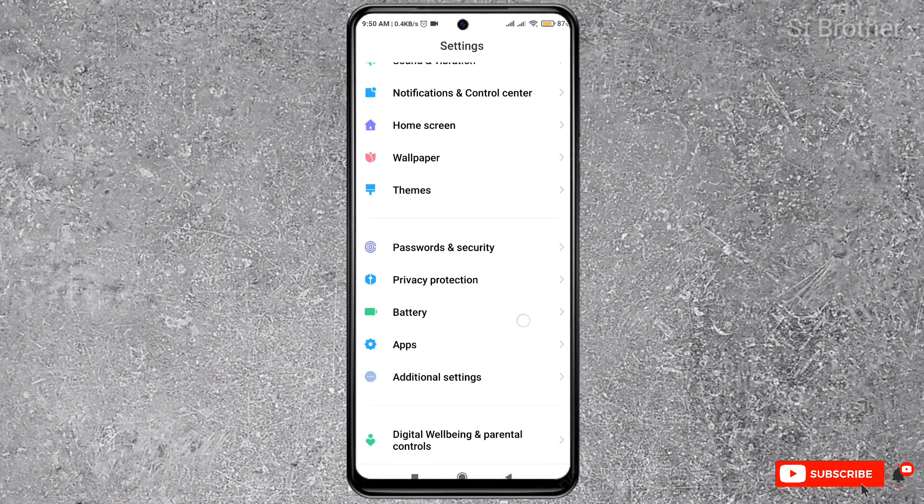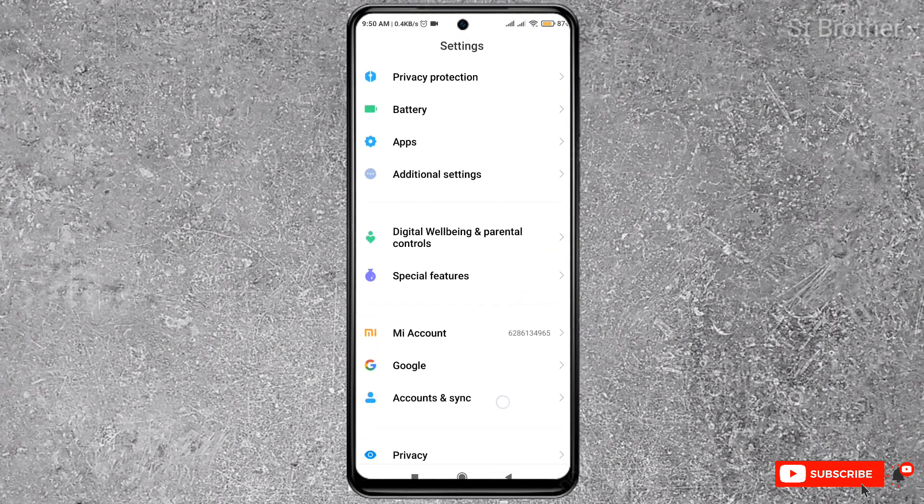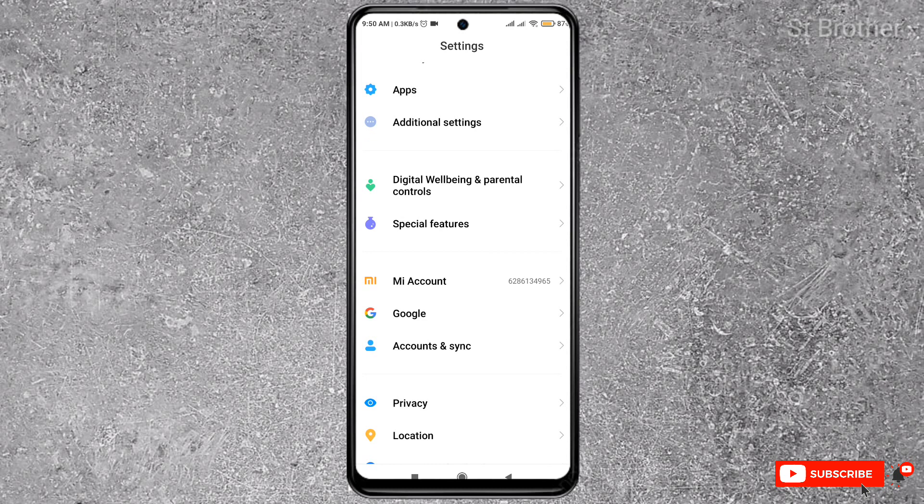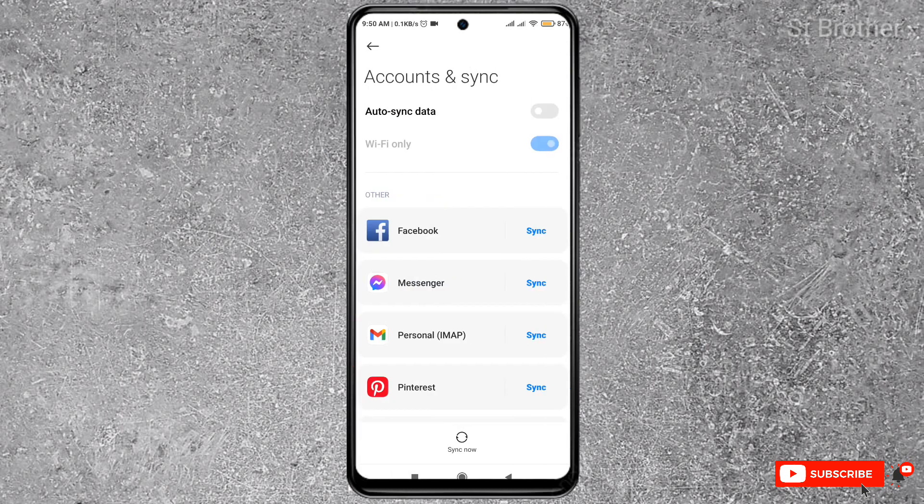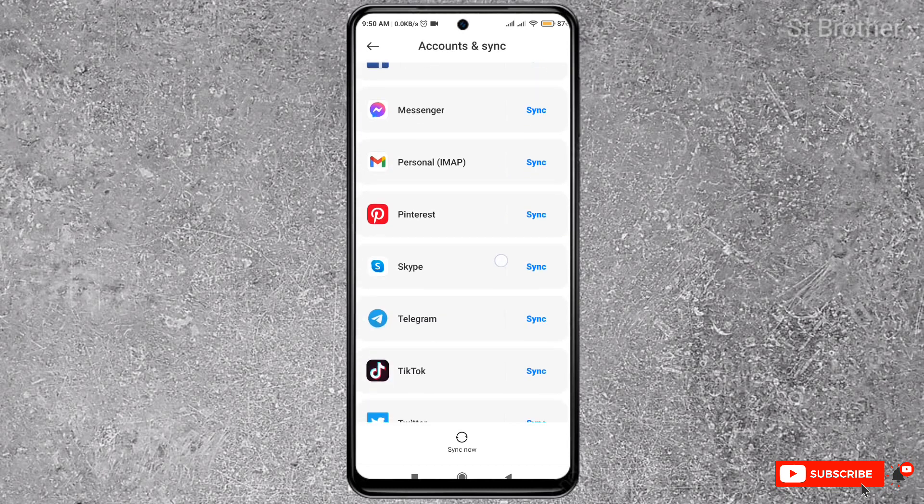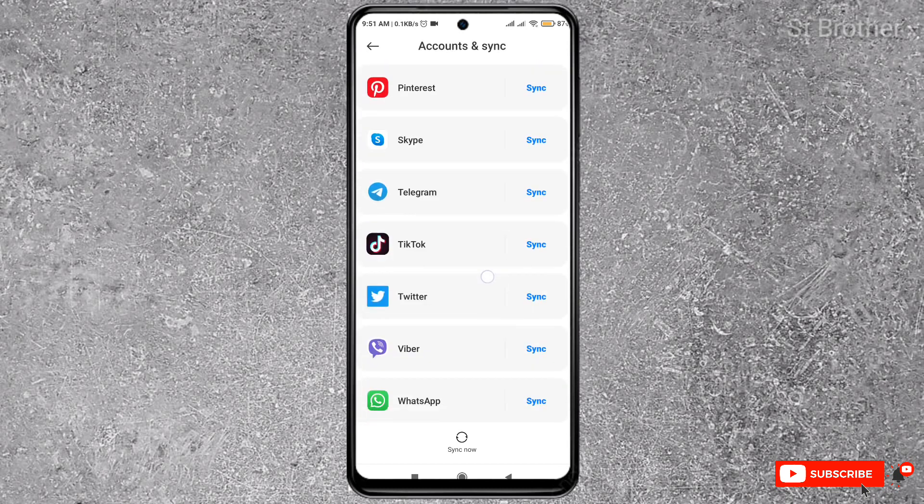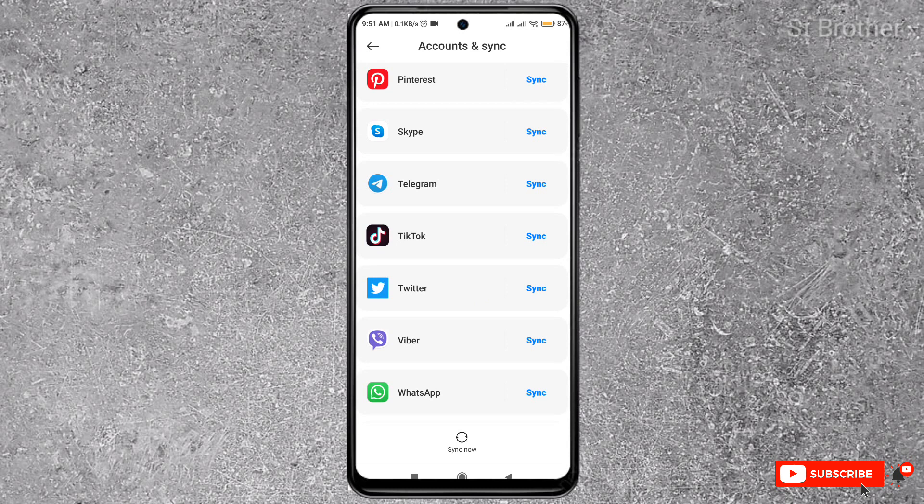After you find the 'Accounts & Sync' option in your Settings, click on it. Here is the list of accounts that you have signed into on your Android phone—Facebook, Messenger, Personal (MIUI), Skype, Telegram, whatever accounts you have signed in. You can remove, sync, or do whatever you want with them.